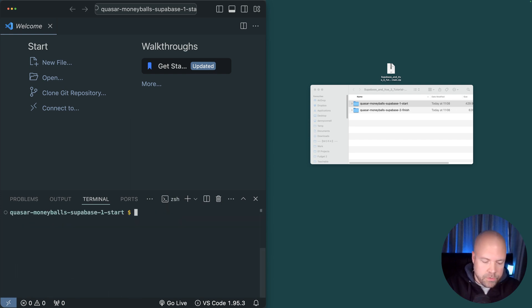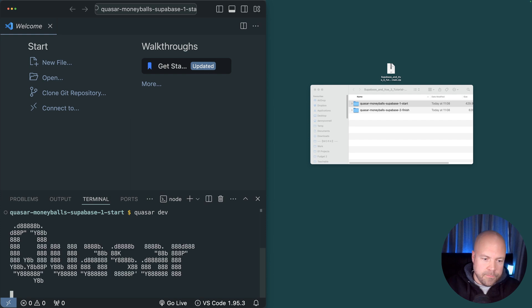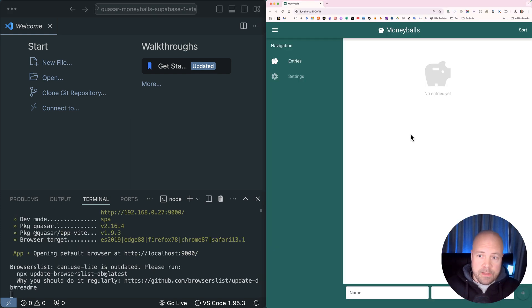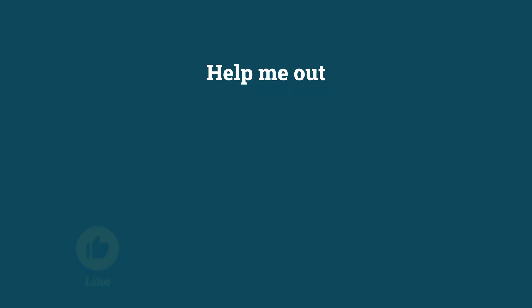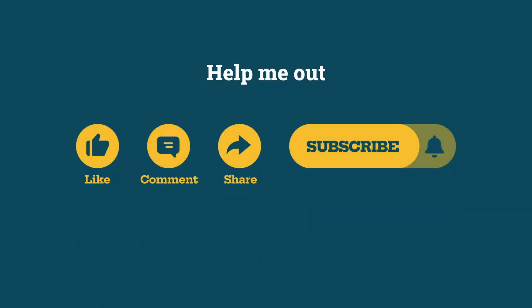Once that's done, just run Quasar dev and we can now see the front end for this app Moneyballs running in the browser. Help me out with a quick like, comment, share or subscribe.